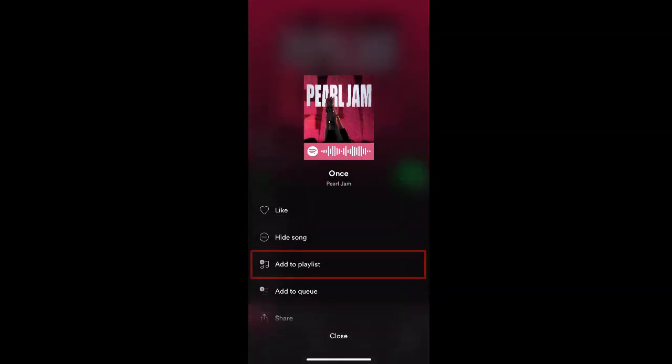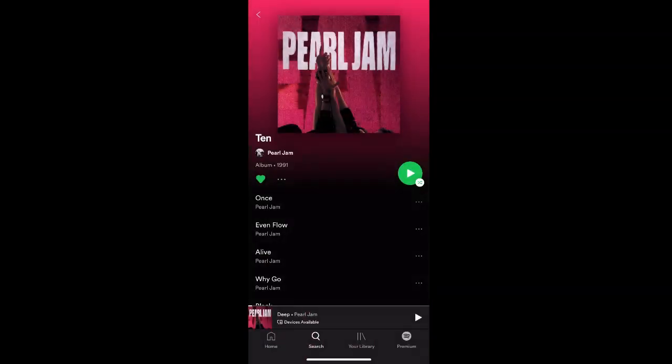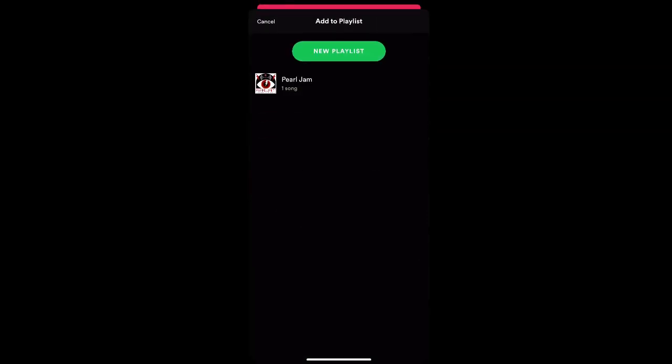From there, click Add to Playlist. You can then select which existing playlist you want to add the song to by clicking the playlist.